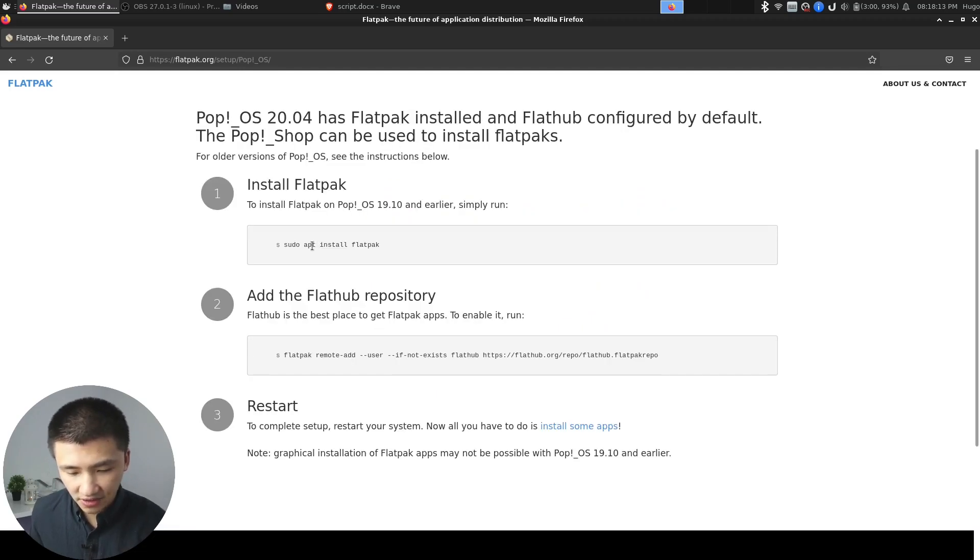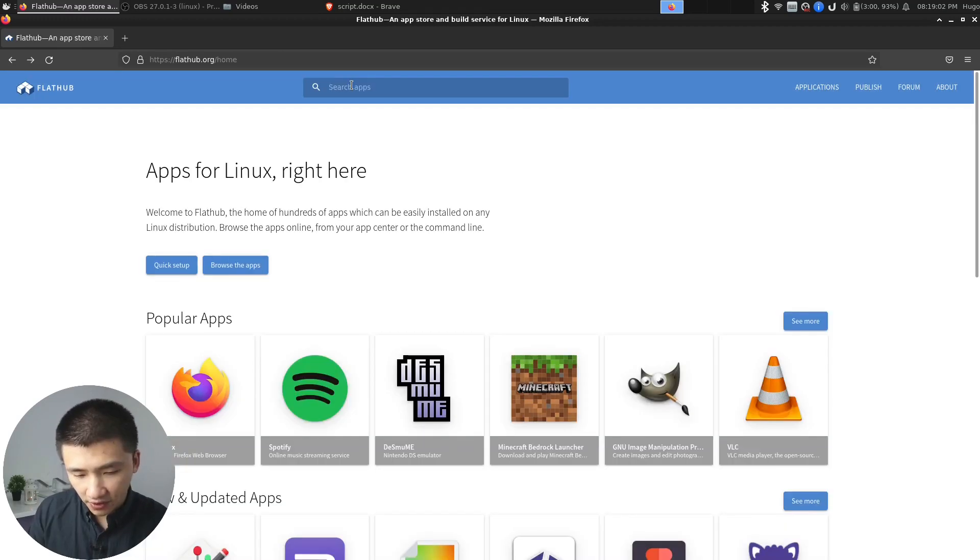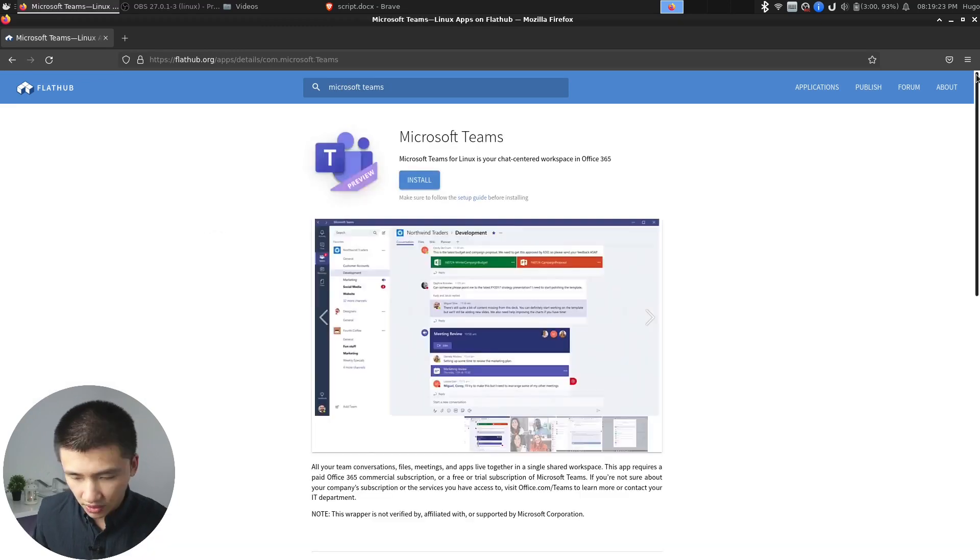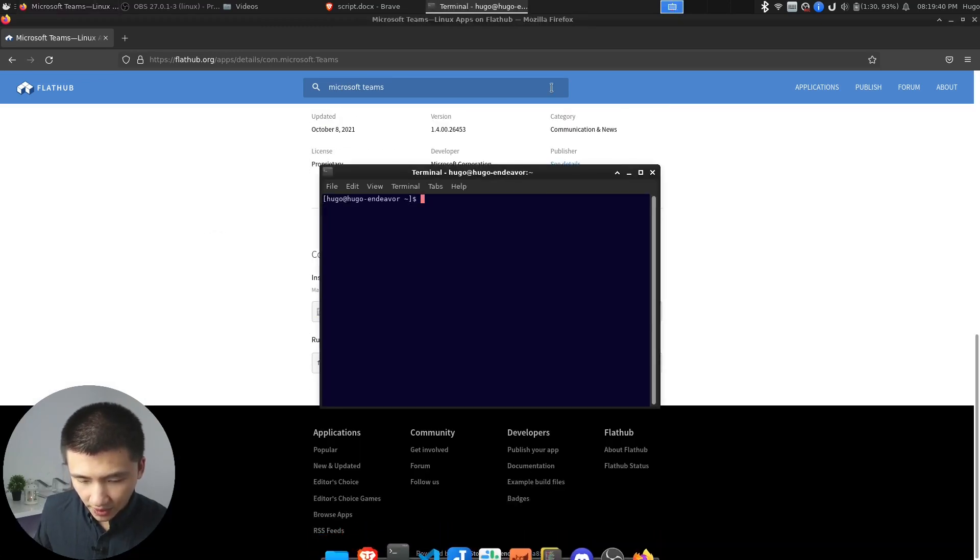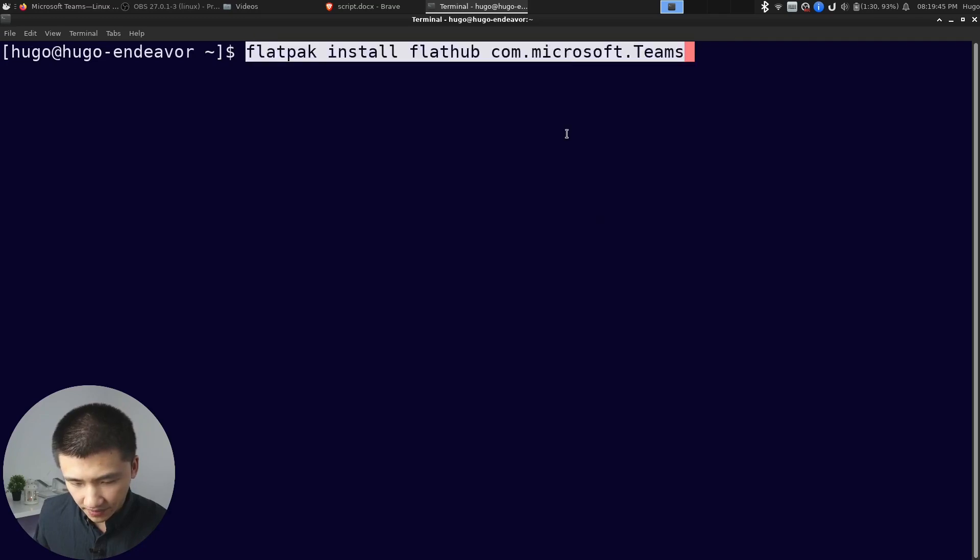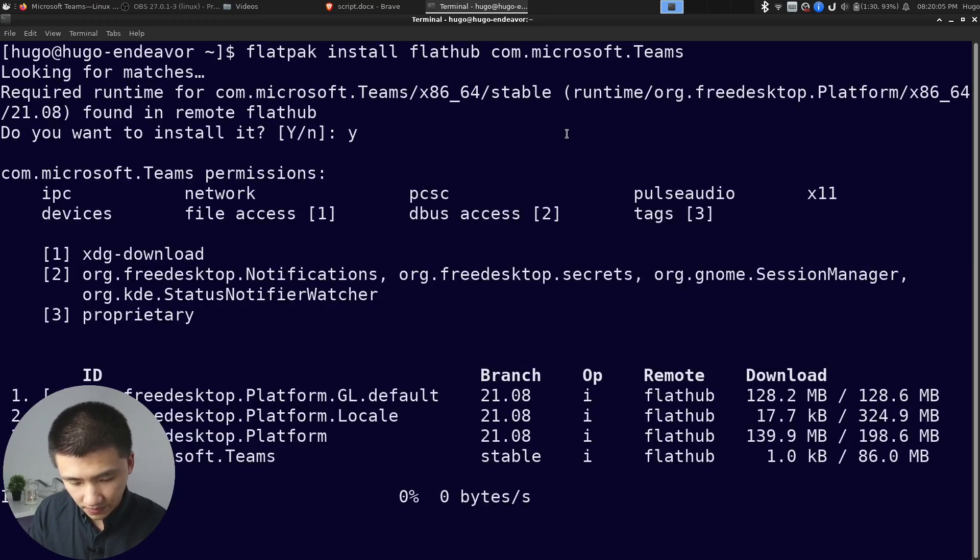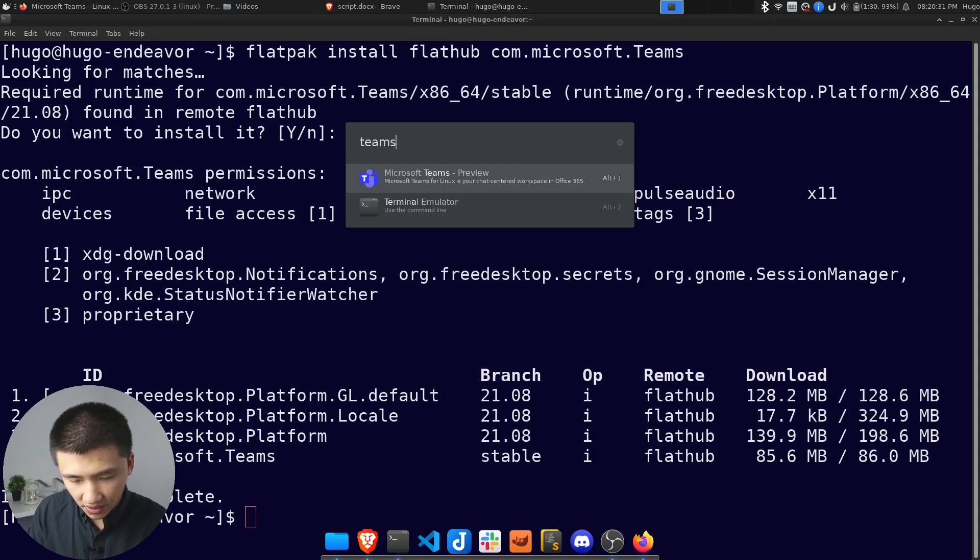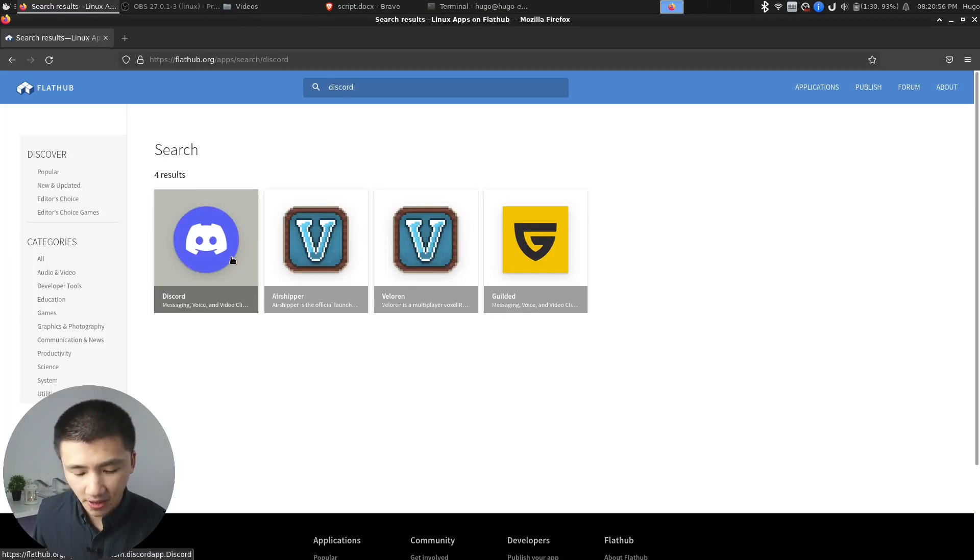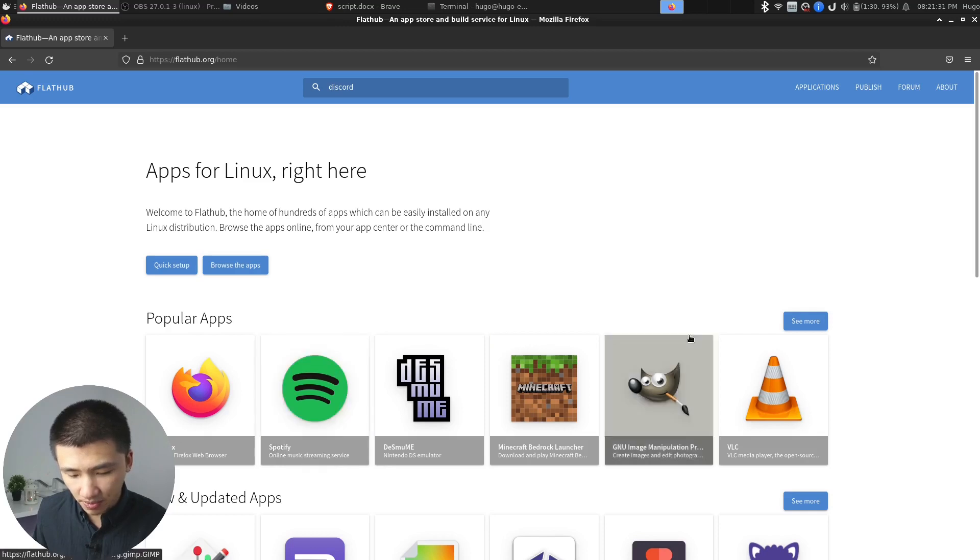After the reboot, come back to this page and search for Microsoft Teams. Click on the first one, scroll down the page, and copy this command. Open up the terminal, and paste the command. After the installation is done, you can find it in your application menu. Similarly, you can also install Discord from Flathub. Flathub also provides you all kinds of other popular applications like Spotify and VLC.